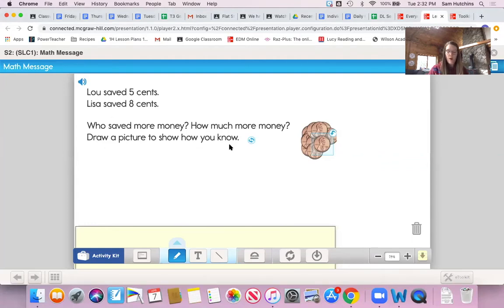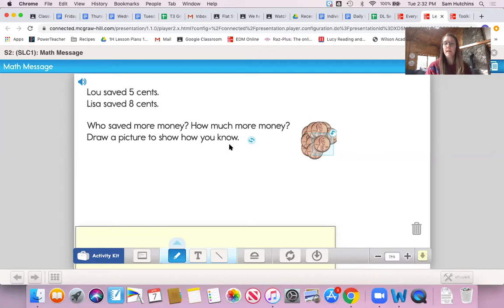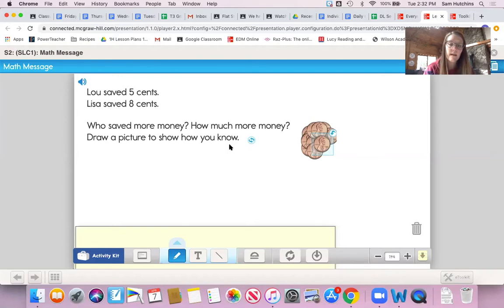You could use your whiteboard and your marker and your eraser. You could use your number grid or your number line. You could use pennies that you gathered last week. You could use anything as a counter in place of pennies. So take a second, pause the video, and see if you can solve this problem.